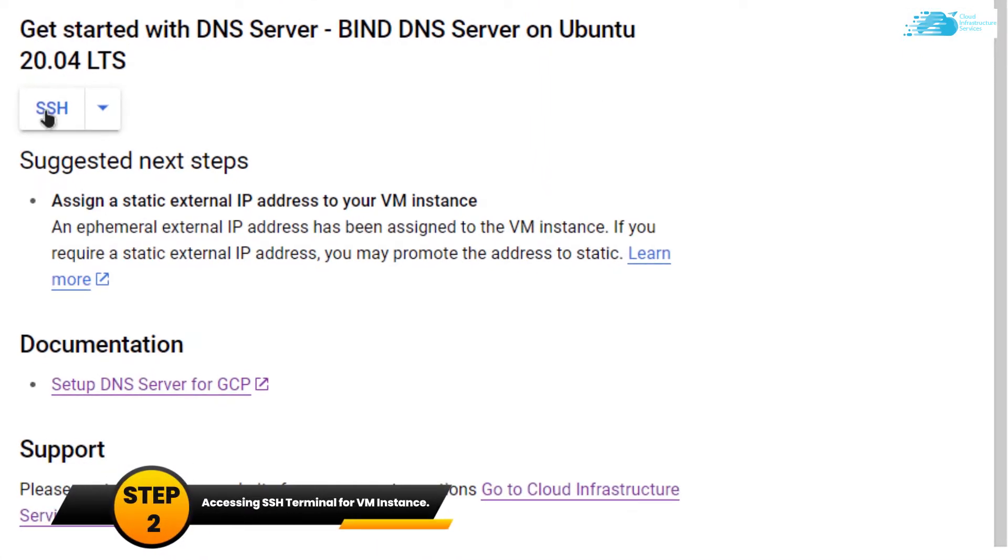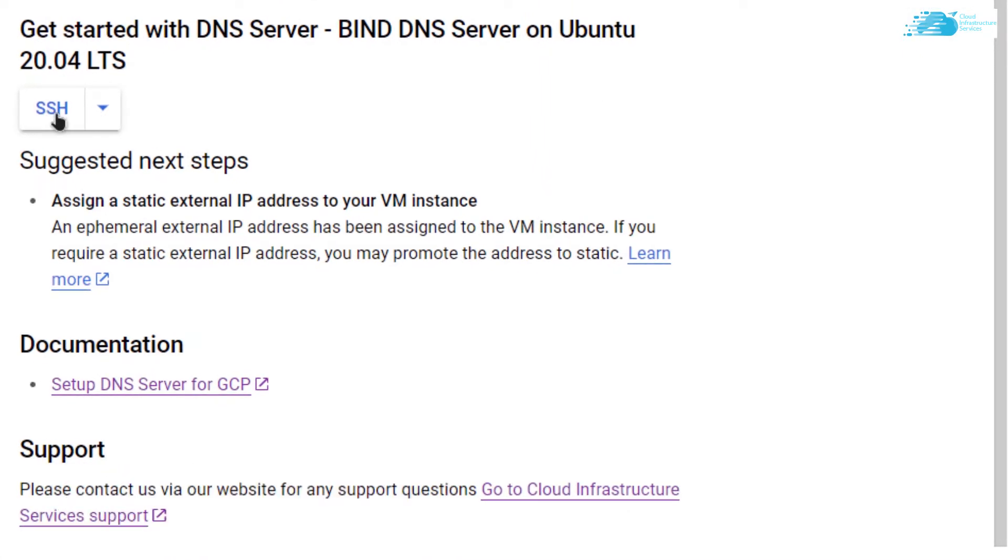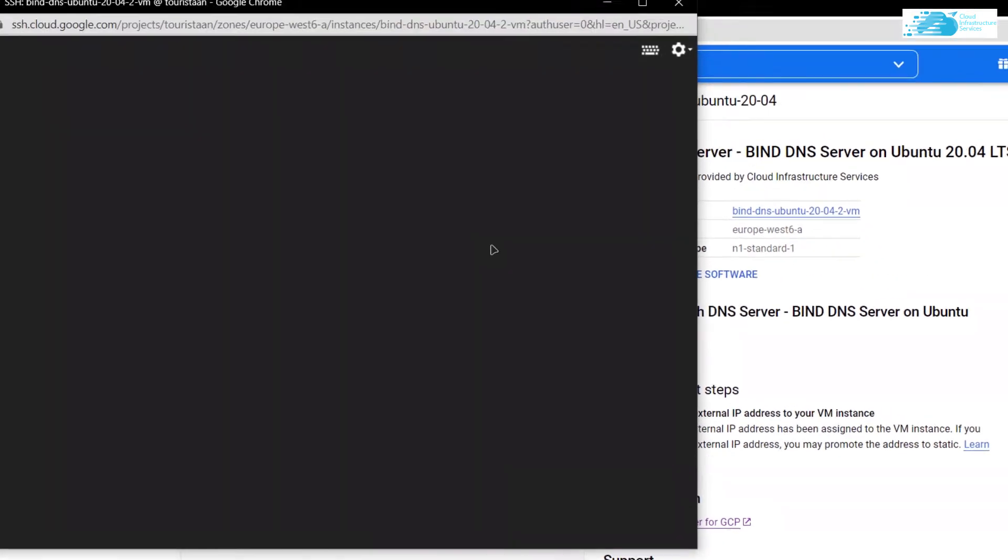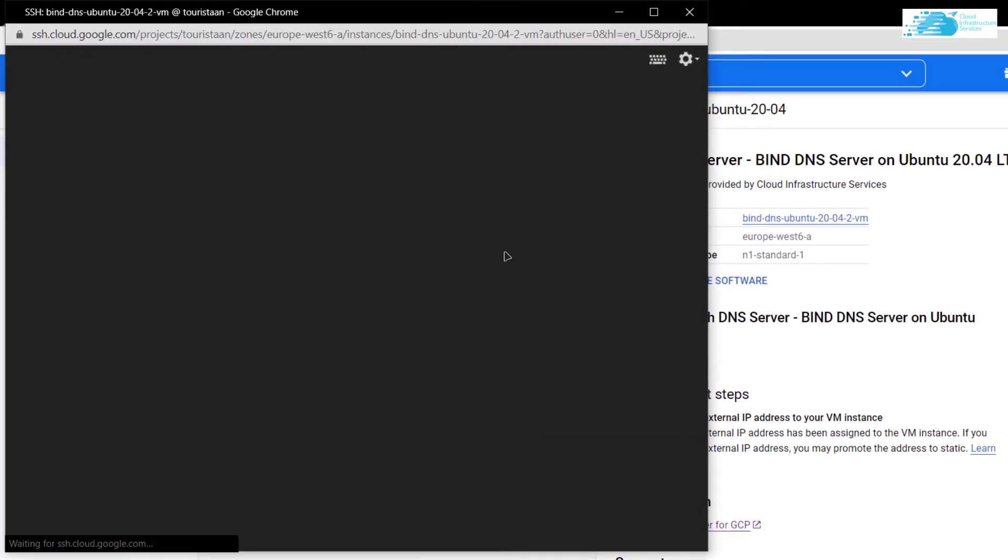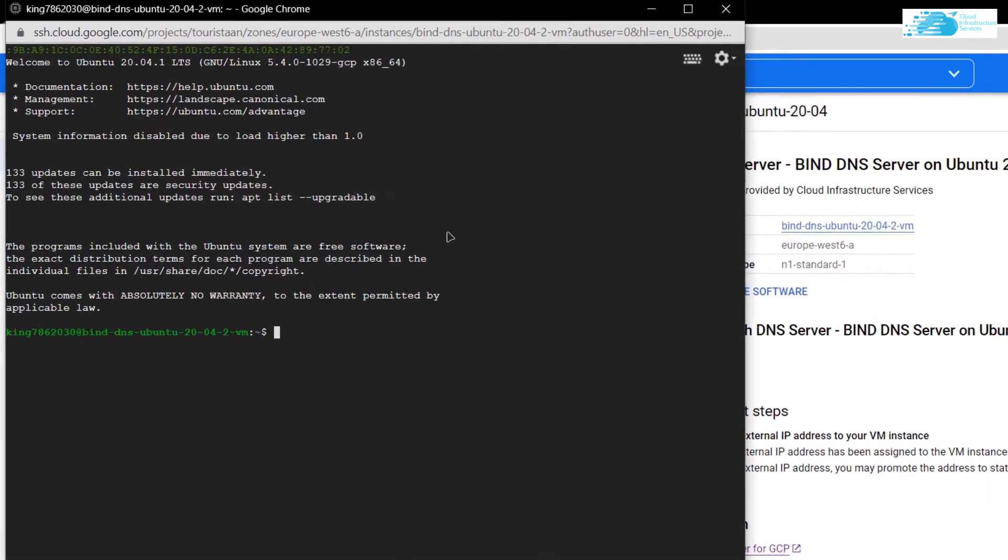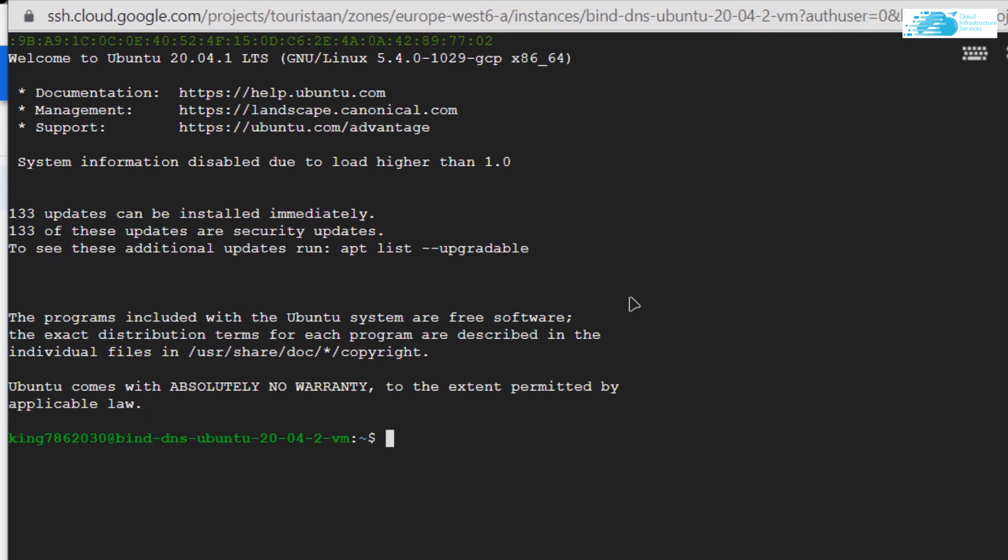Once the deployment is complete, you can connect to your virtual machine using the SSH terminal. Simply click on this button that says SSH. It should open up the SSH terminal in a new window. As you can see, we are logged into our SSH terminal.